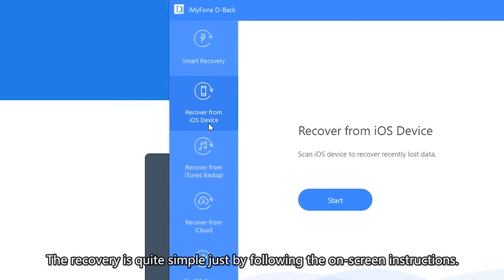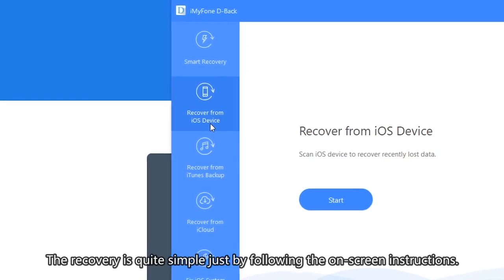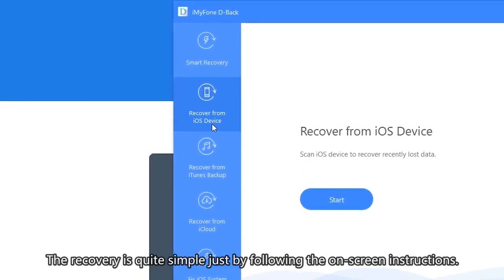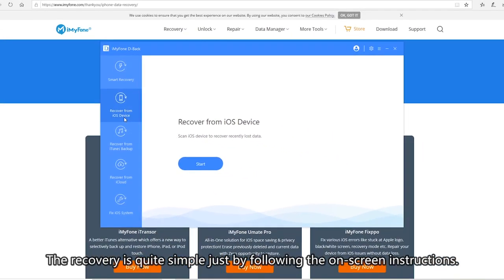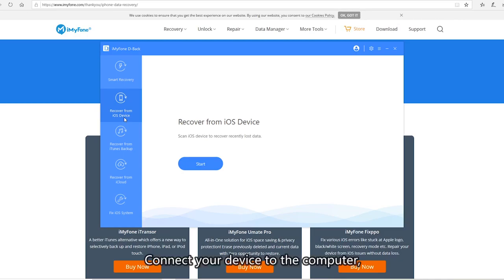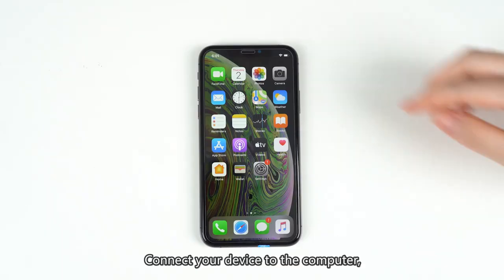The recovery is quite simple just by following the on-screen instructions. Connect your device to the computer.